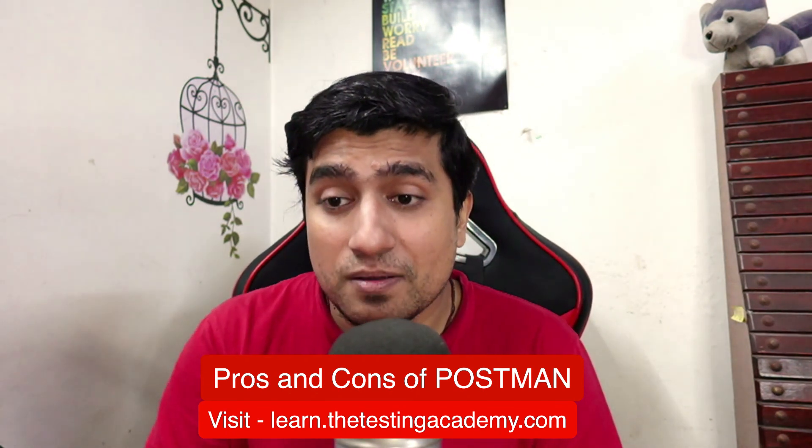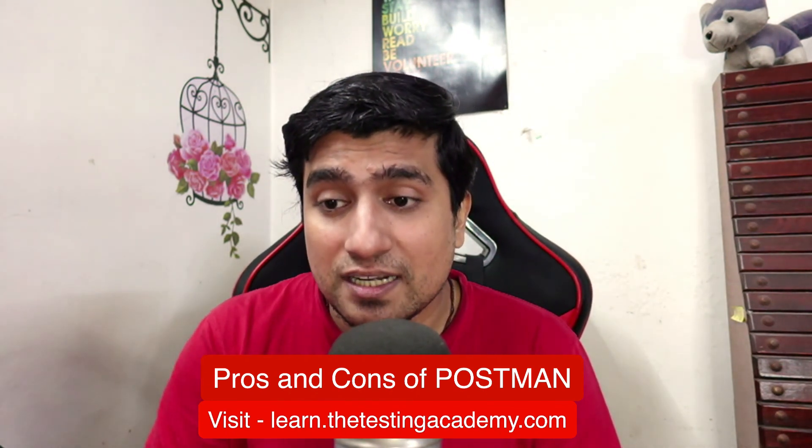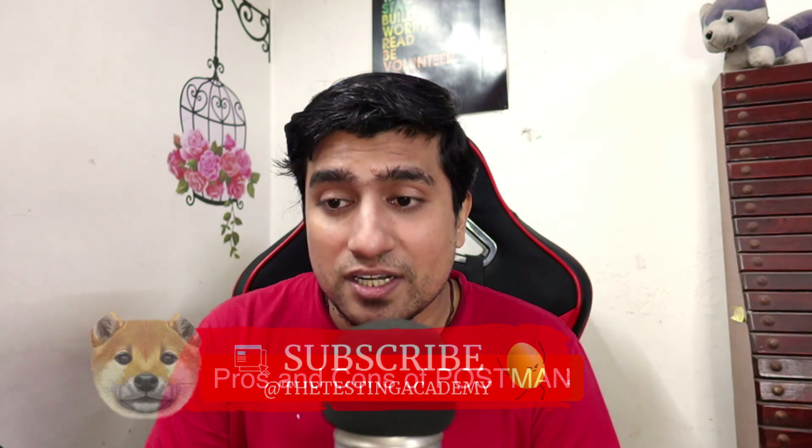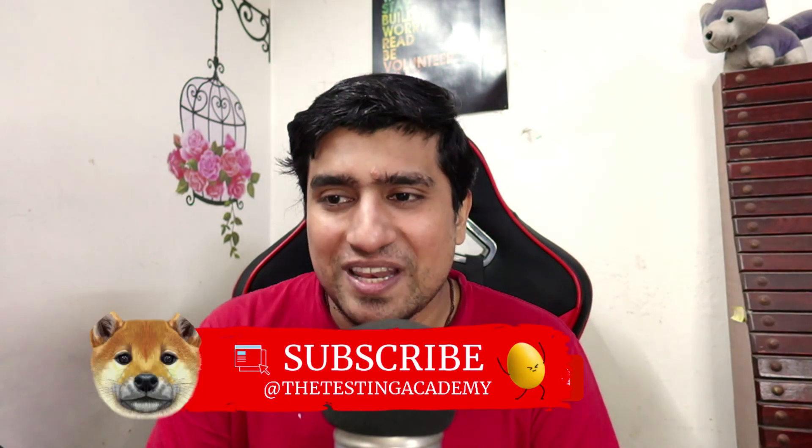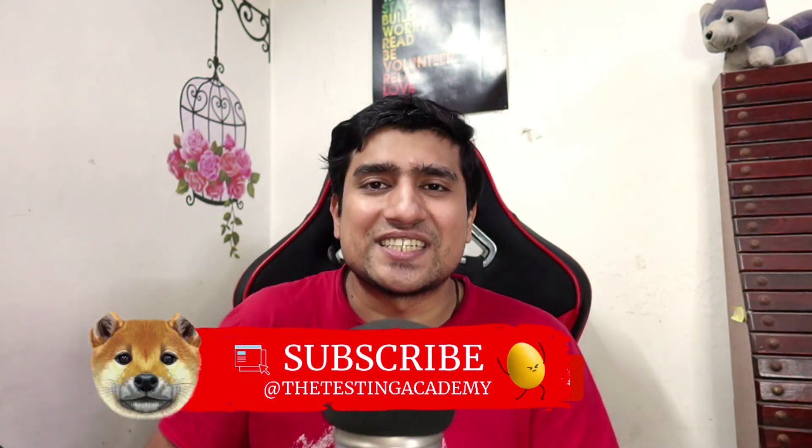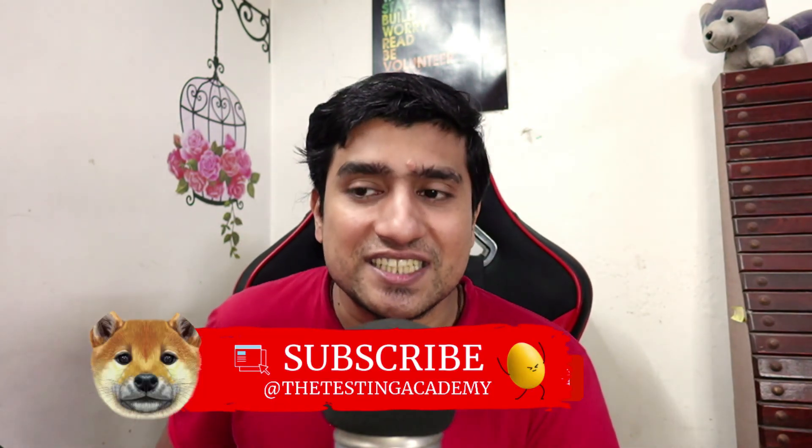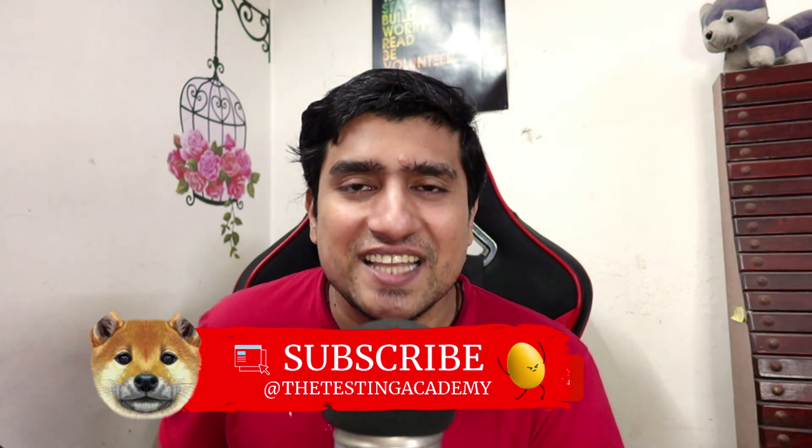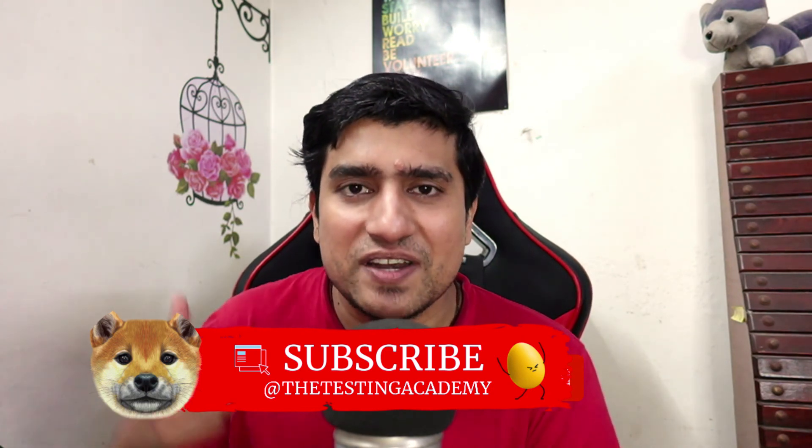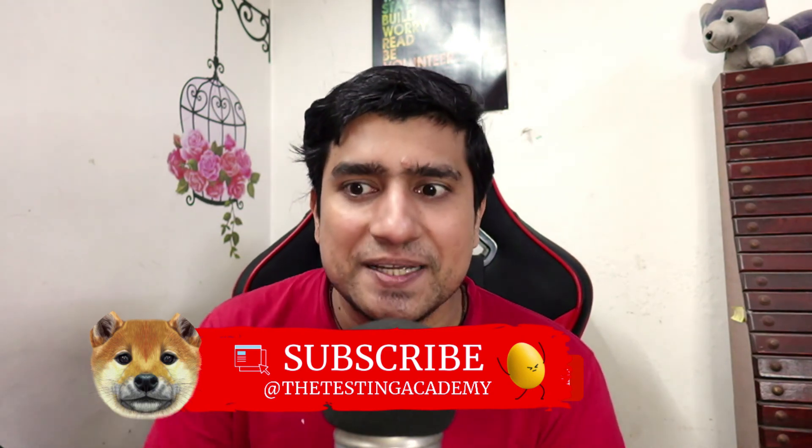And one more important thing that I just wanted to let you know, if you like this video, please don't forget to subscribe as well as share. Thanks a lot for watching. I'll see you in the next video. Bye.